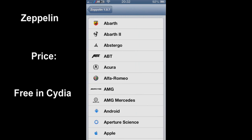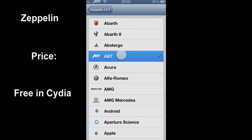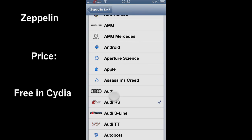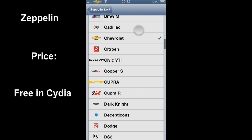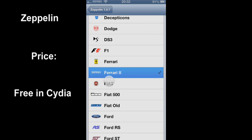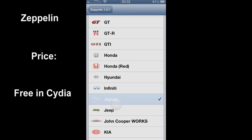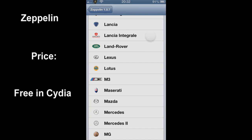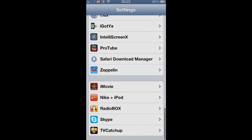Our final tweak is Zeppelin. The price is free and it's available in Cydia - anyone can find it. You can change your carrier logo to anything you want. Just go into Cydia, go into sections, and then Zeppelin, and you can choose any theme you want. I just love to keep it as M3.